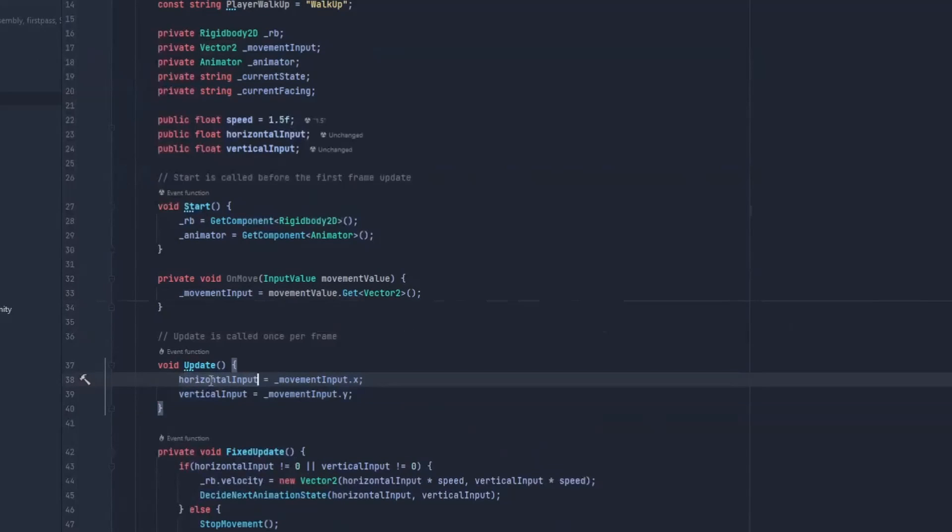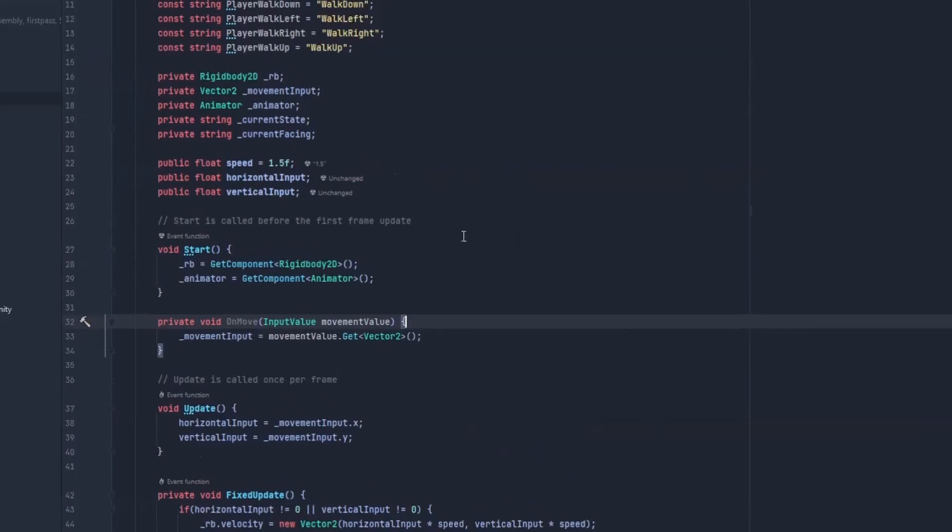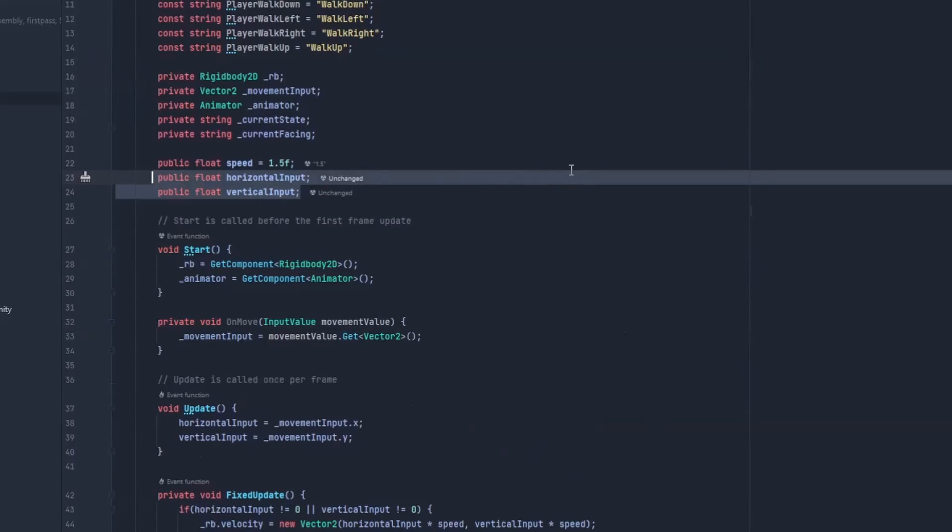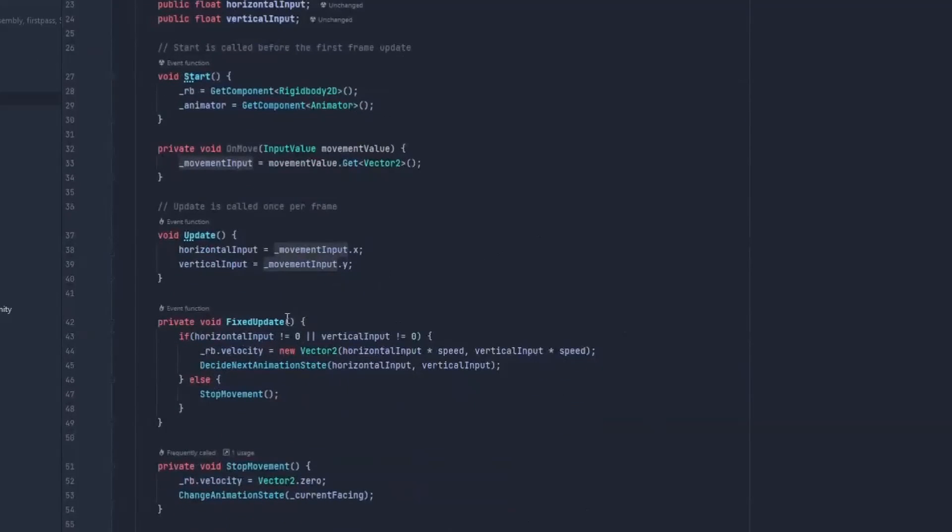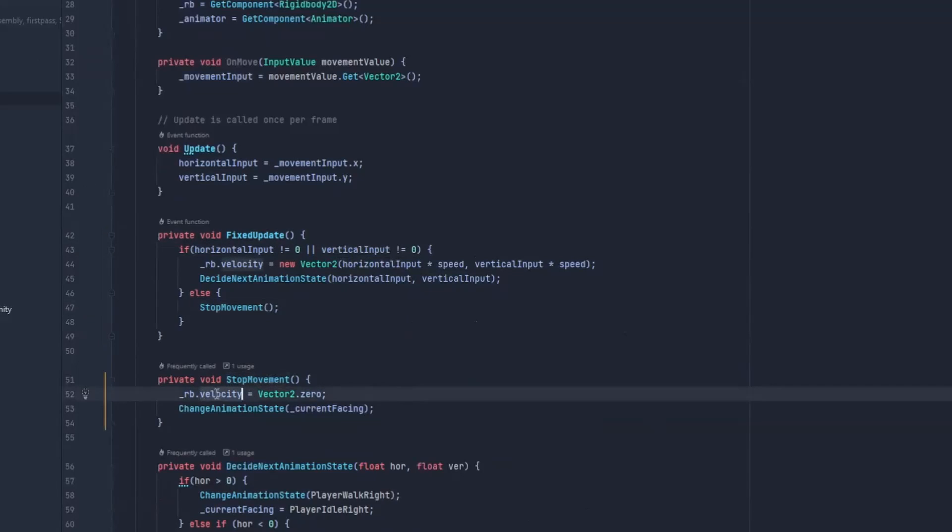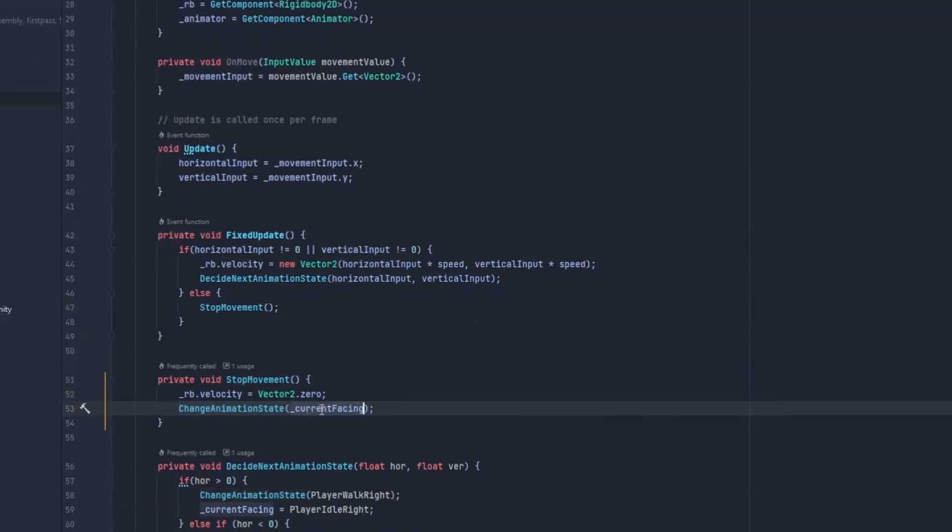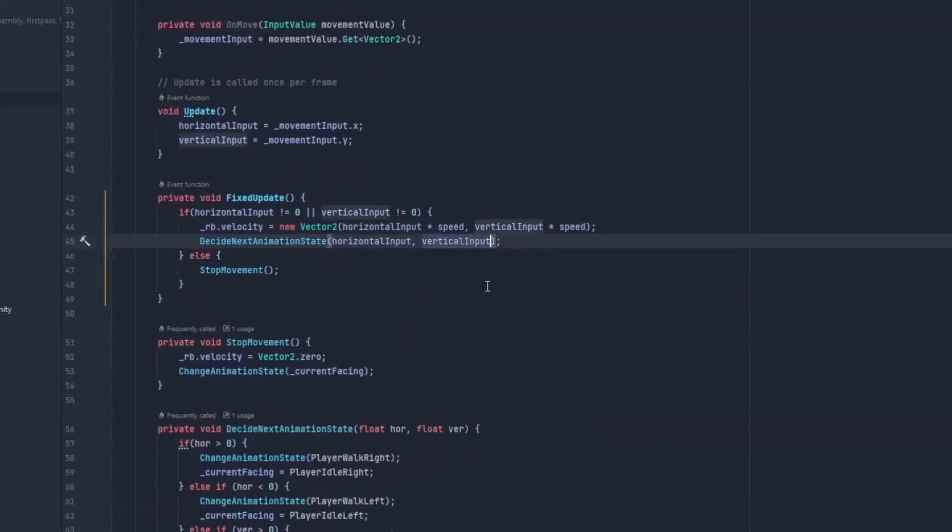So in our update method, we're just updating our horizontal input and our vertical input according to our OnMove method, if we are moving or not. And in our fixed update over here, and we are already halfway through, we just check if we are moving. If we are not moving, we stop movement. We just put our velocity as zero, and we change our animation state to where we are currently facing right now. If we are moving, our velocity is going to be those. And then we decide the next animation state by taking our horizontal and vertical input.